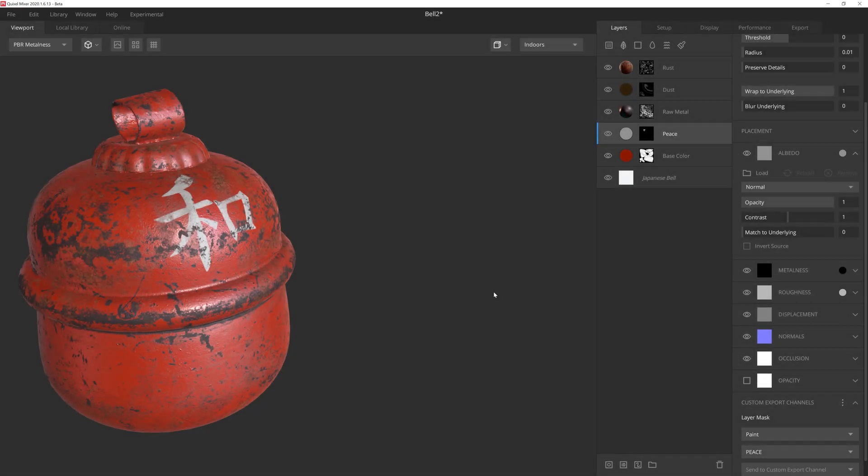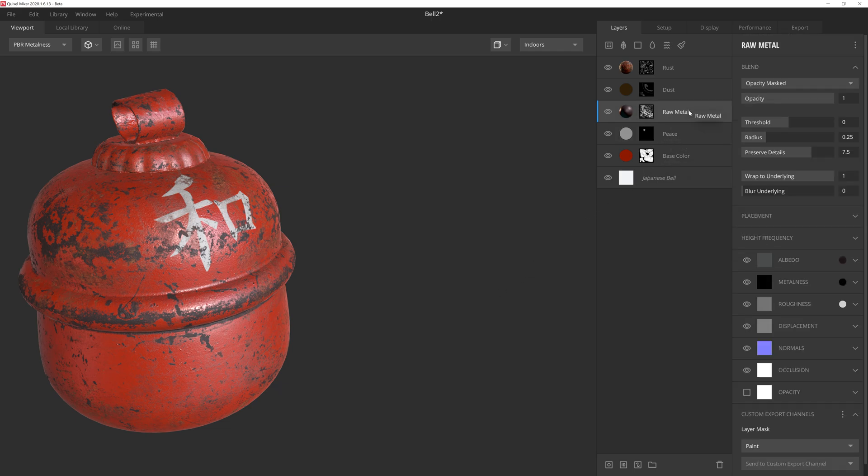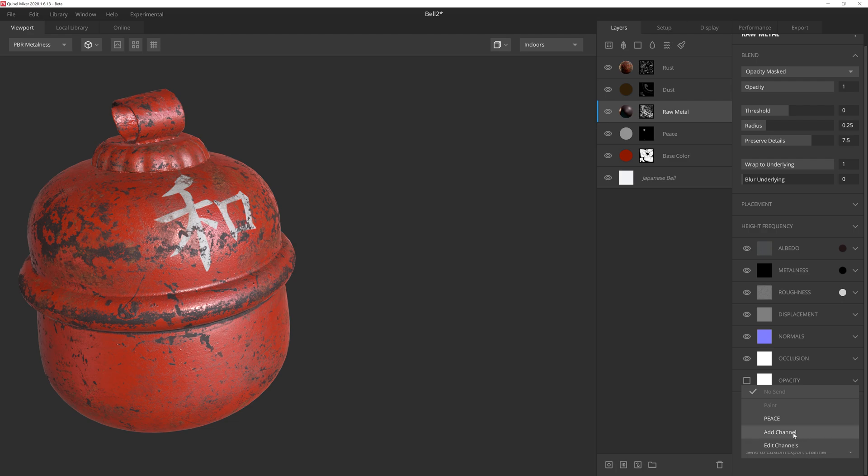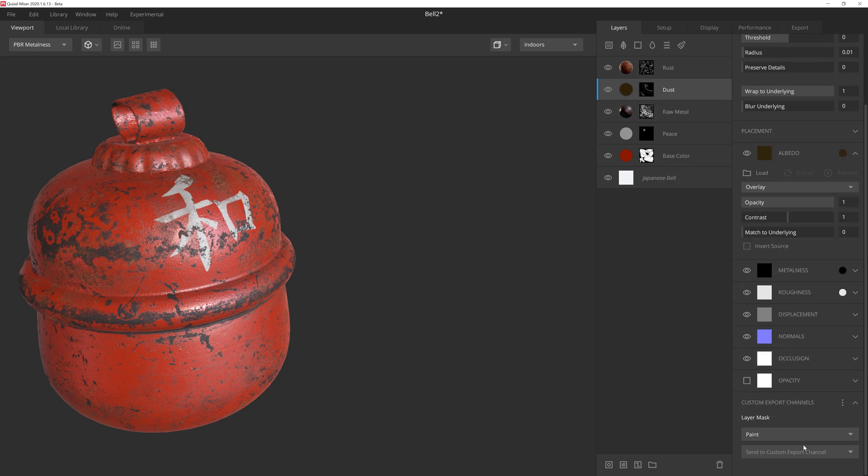Like the paint layer, we want to mask out any elements we don't want affected by the character's color tint, so we'll need to add them to the channel. So let's go ahead and select the raw metal layer here. And then down at the bottom, we'll see right away that this is already assigned to the paint channel we made earlier. However, we are able to assign multiple channels to a single mask. And to do this, we'll simply click on the send to custom export channel dropdown and assign it to the piece channel we just made. And we're all set. We'll do the same thing for the dust and rust layers as well.